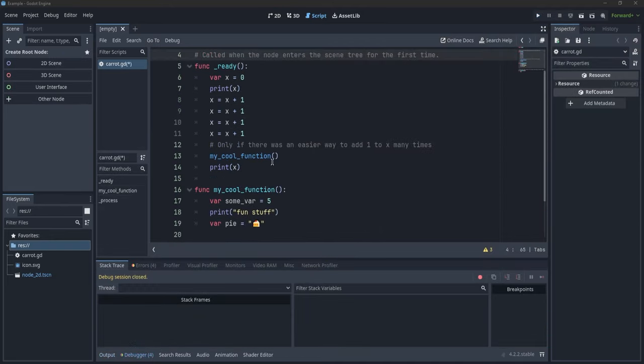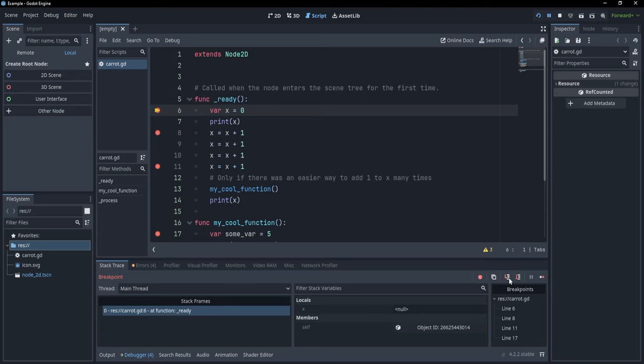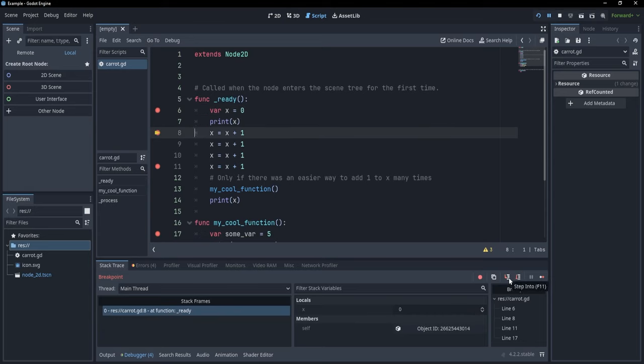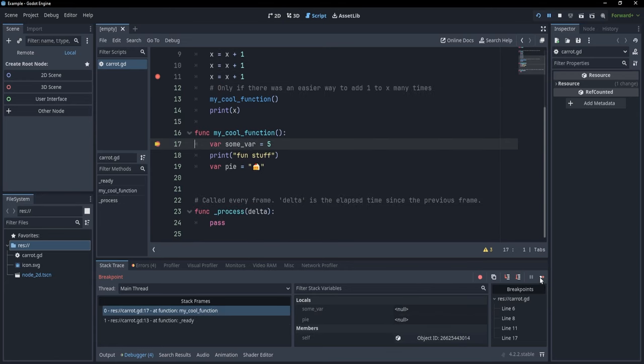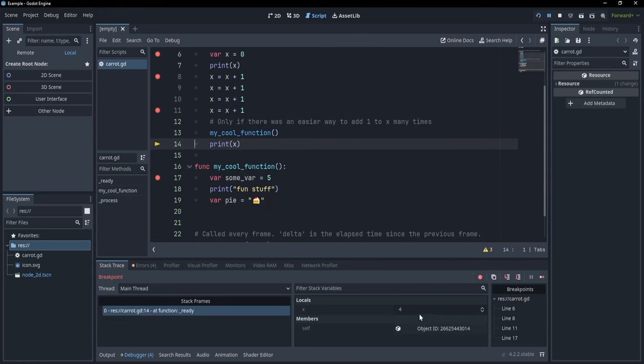The Godot debugger is super powerful, allowing you to set breakpoints in your code to analyze bad functionality. It allows you to move either step by step or from breakpoint to breakpoint through the execution. Additionally, it shows the stack, which basically shows you the functions you called. And finally, and maybe most important, it shows you the actual values of the variables in your executions.